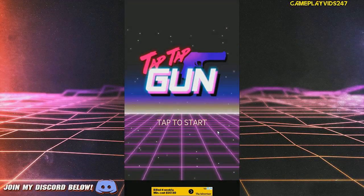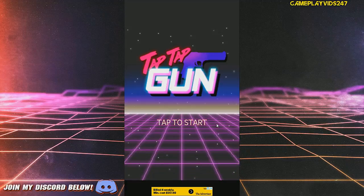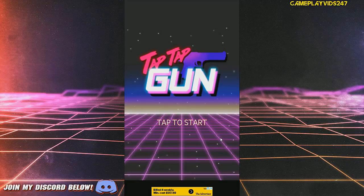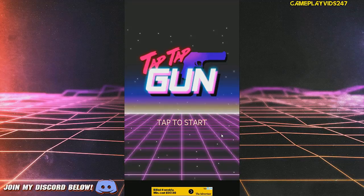Hey everyone, GameplayVids247 here. Welcome back to my Tap Tap Gun gameplay series for the PC slash Android. I do hope you're all having a wonderful day out there. Thank you all so much for tuning in to another episode of Tap Tap Gun.